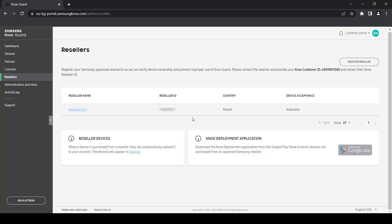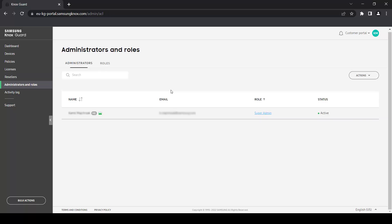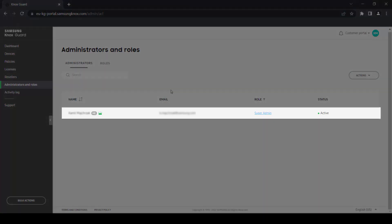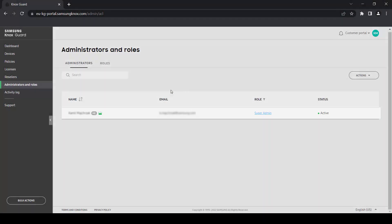Next, we'll take a look at Administrators and Roles. By default, a single Super Administrator login is created after you get access to Knox Guard. As the Super Admin, you can invite other users to be administrators of your Knox Guard console.